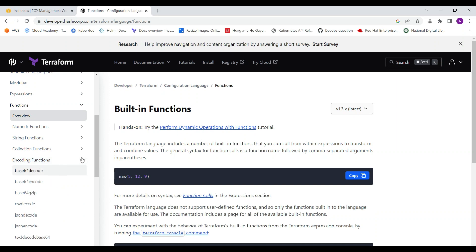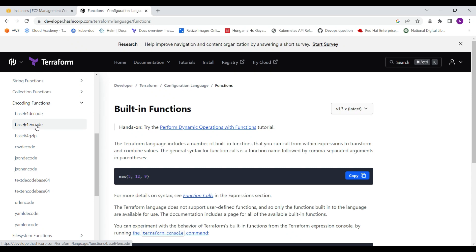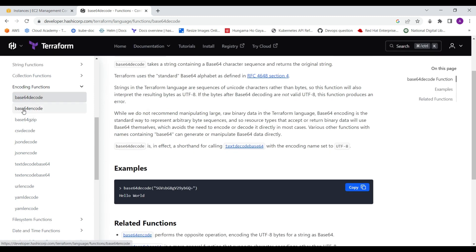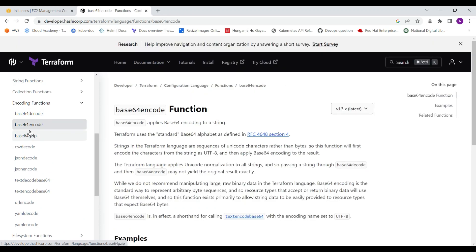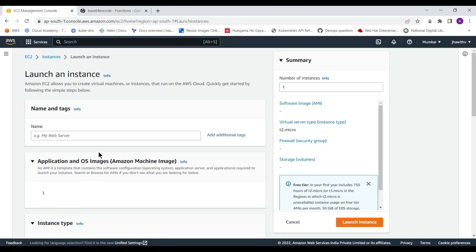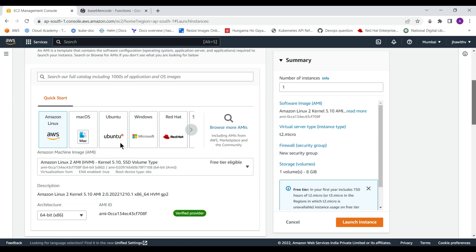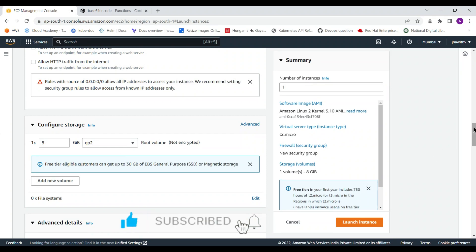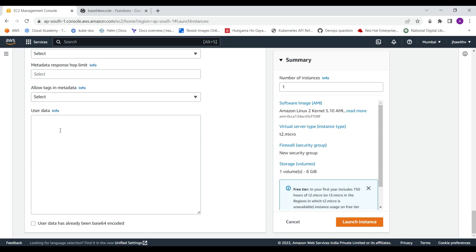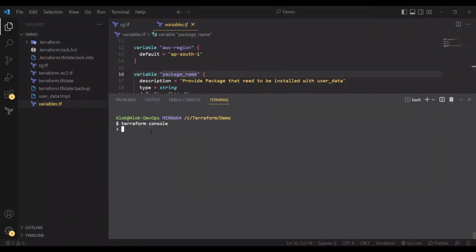For the encoding functions, if you refer to the documentation, you can find several encoding functions like base64decode, base64encode, base64gzip, and others related to JSON and text. They all have similar features — you just need to call the function and see the description. For base64 encoding and decoding, a common use case is when you launch an instance: at the end you can provide user data, and when the OS builds up and you want to execute a bash script, user data is already base64-encoded.